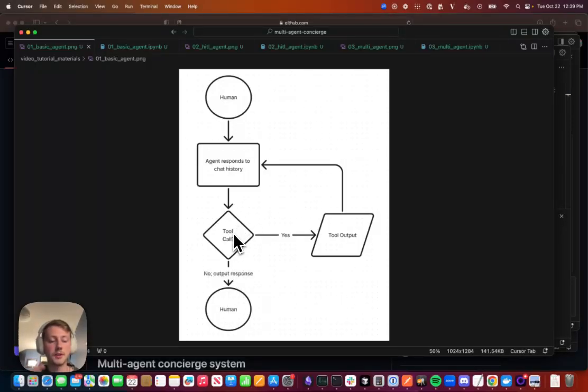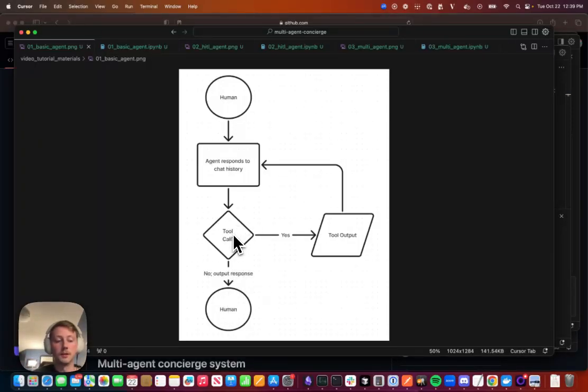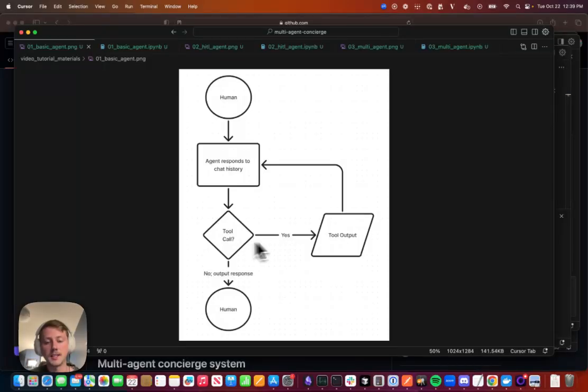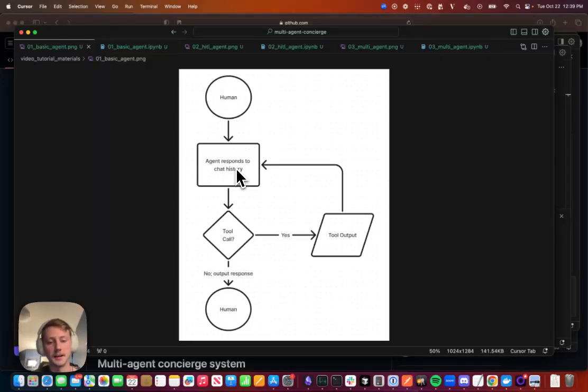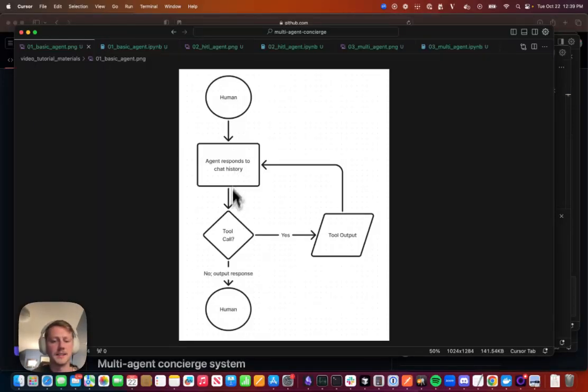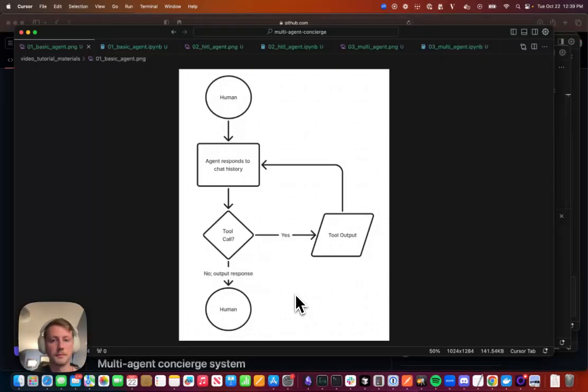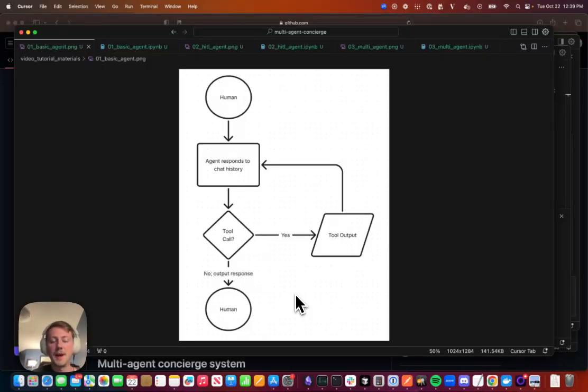If there are no tool calls we could just exit the system and return back to the user, but if there are tool calls we want to loop. So basically we're gonna take that tool call, call the tool, get the tool output, add it back to the chat history and trigger the LLM again. And we're gonna keep doing that until there are no more tool calls and we can exit out of the system. And this is basically the most basic simple agent loop that you can implement.